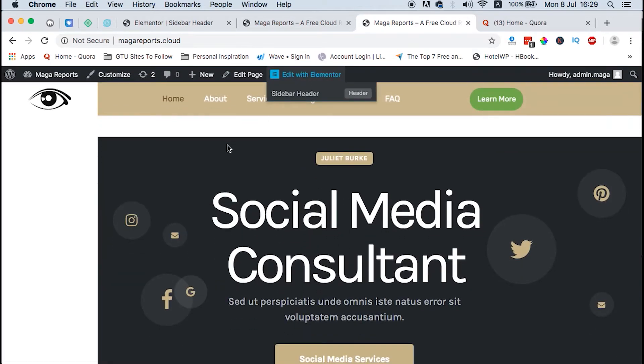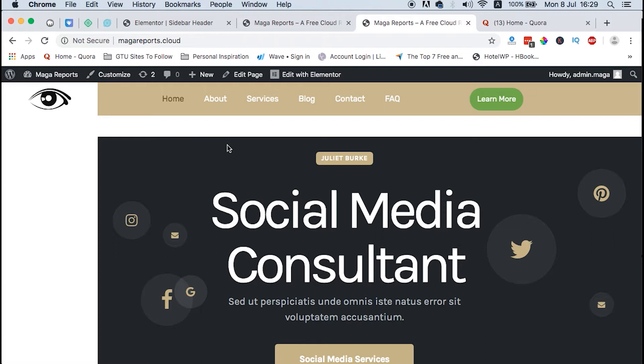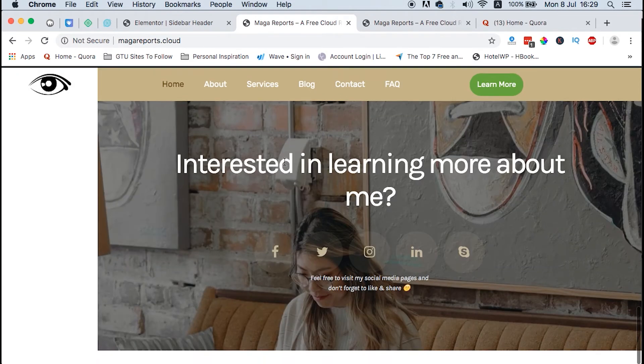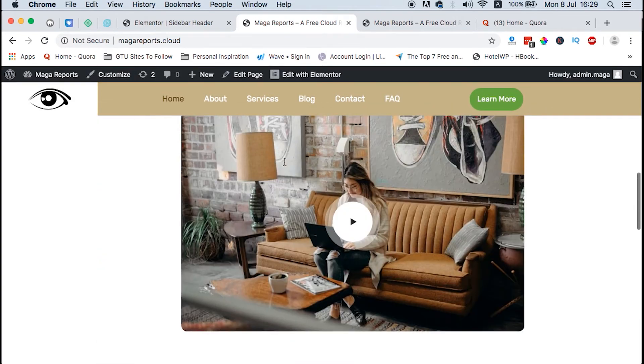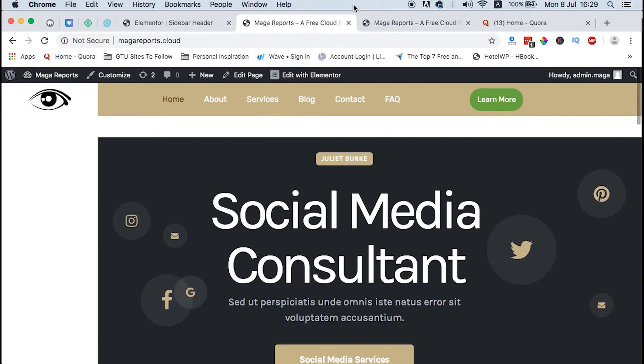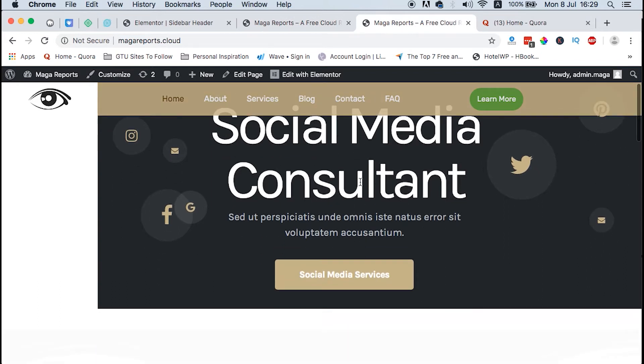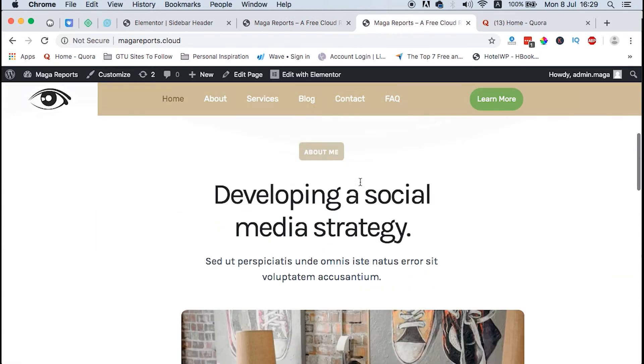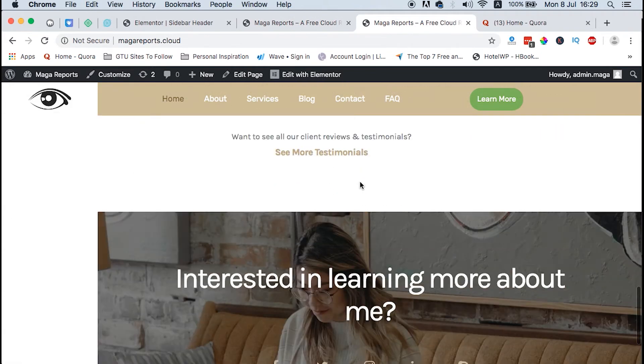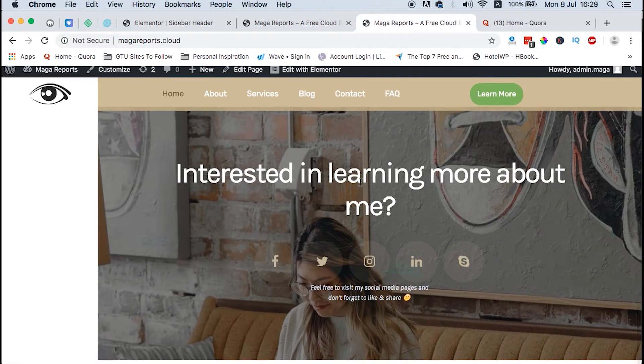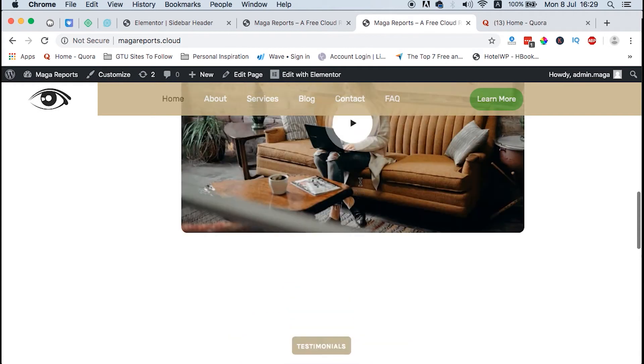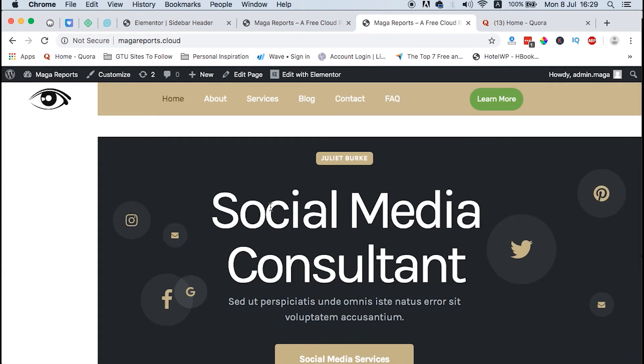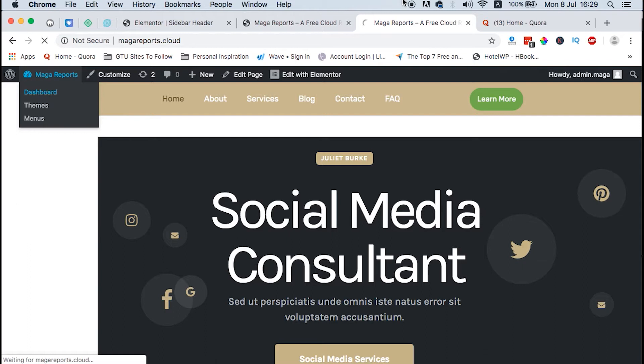Hi guys, Hamza here and welcome to this video. Today I'm going to show you how to create a transparent header using Elementor. This is a normal header, so the transparent one will look like this where we can easily see through what is happening in the background of the header.